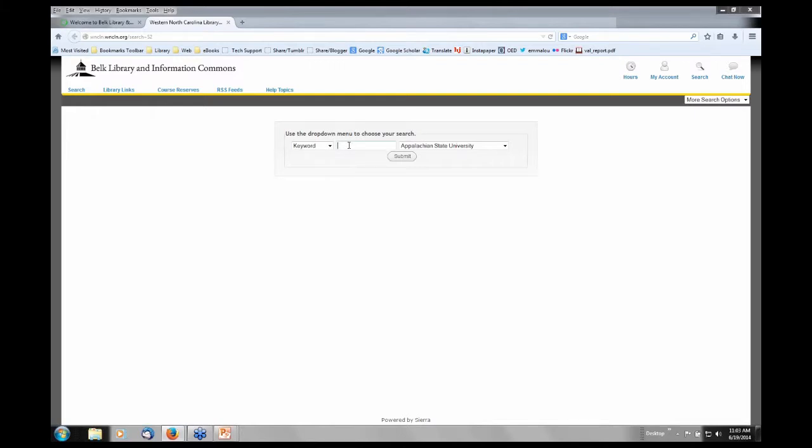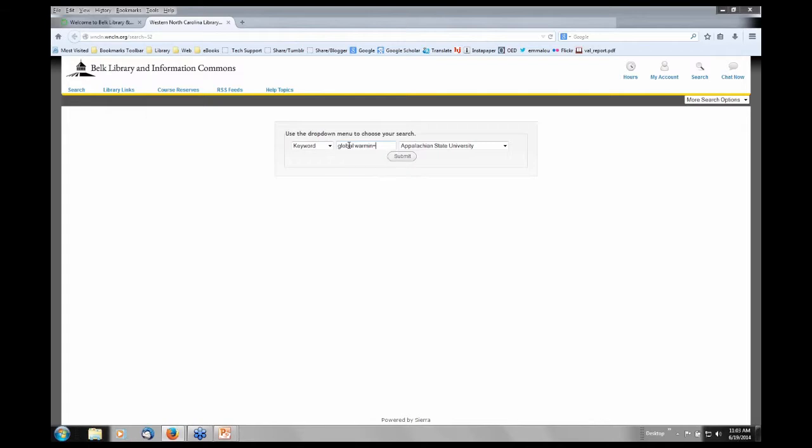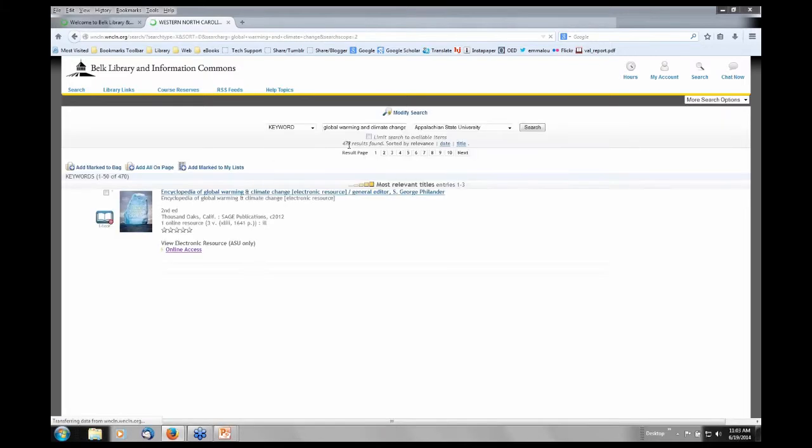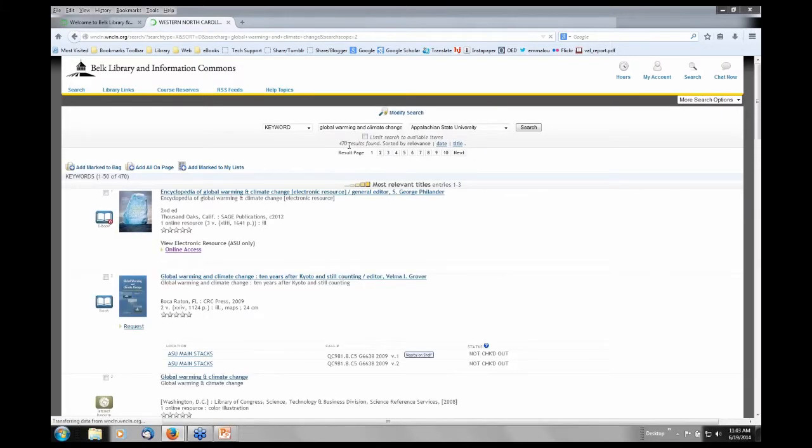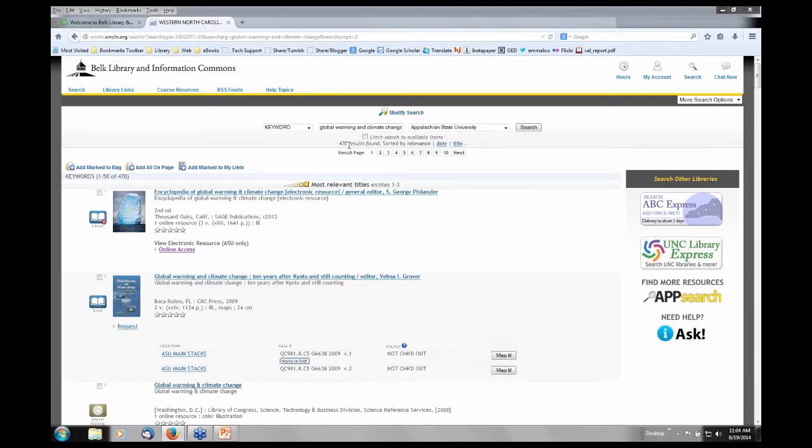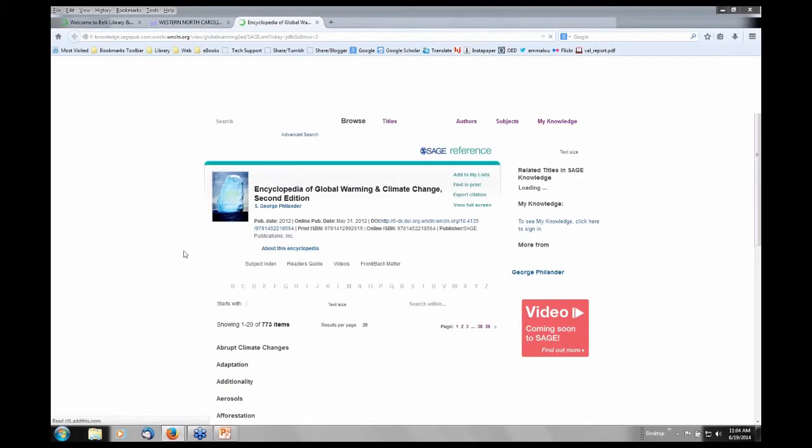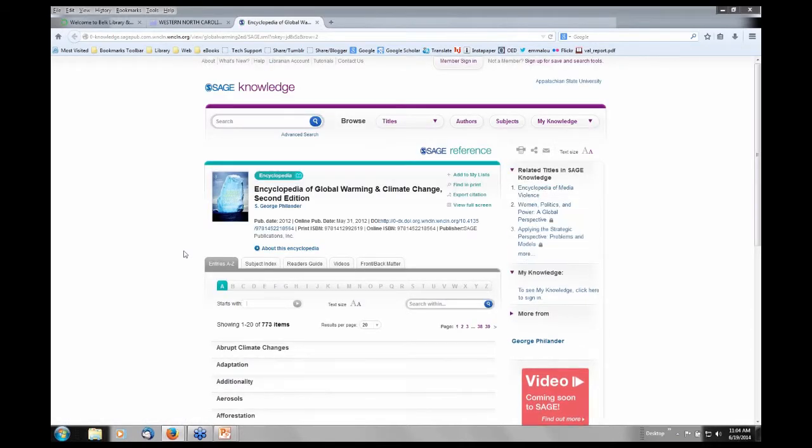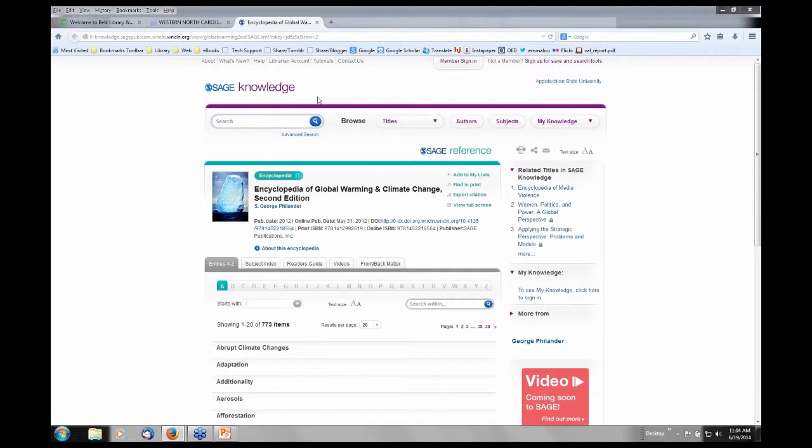So I'm going to go into the library catalog and I'm going to do a search on global warming and climate change. Right now I'm searching the entire library catalog, so I'm going to be bringing up print resources, DVDs, and e-books. As an example, the very first book that comes up is an e-book. This is actually an encyclopedia from Sage Knowledge, which will give you access to hundreds of encyclopedias. This is an example of a particular e-book collection that you cannot download. You can print out chapters but you cannot download it.